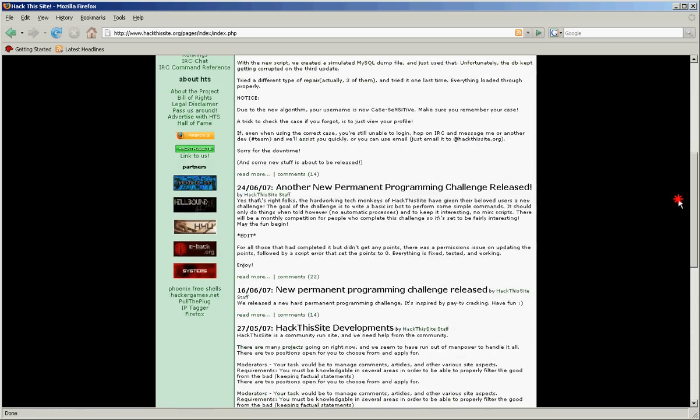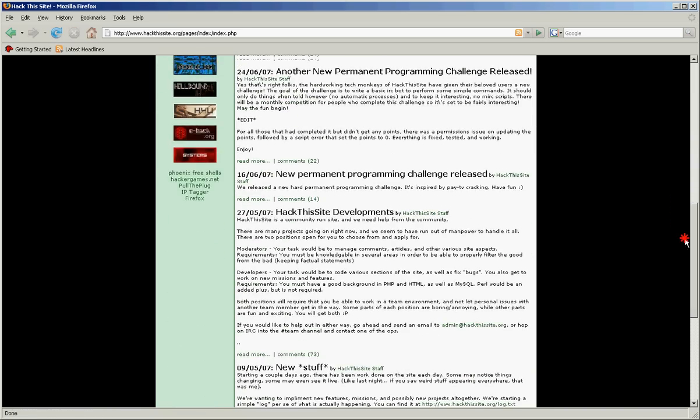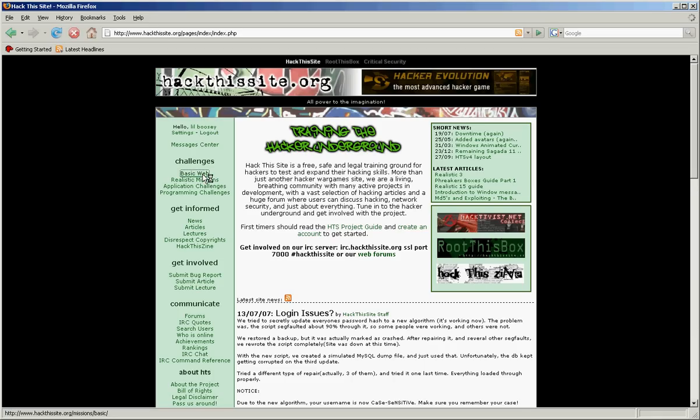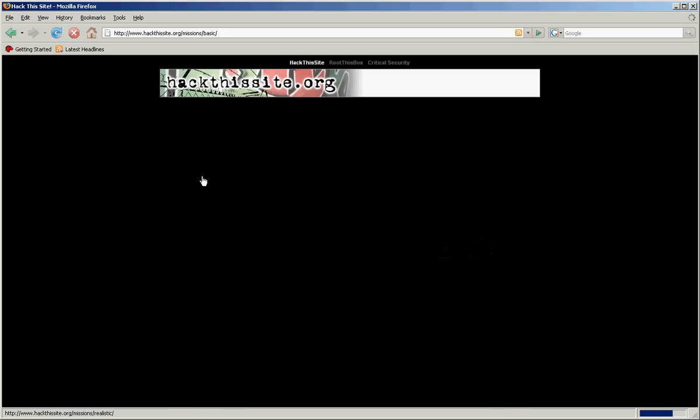Now once you log in, you should see this. Go to basic web. This is about cracking passwords. I'm going to do one or two challenges for you.